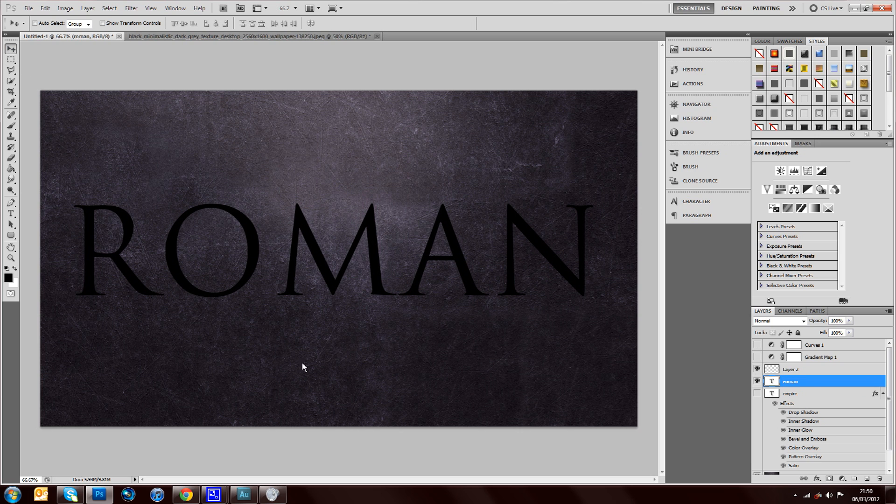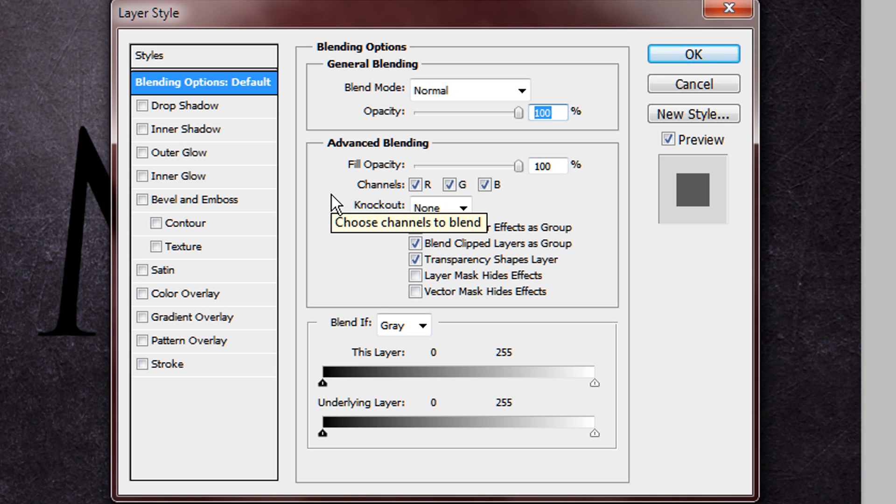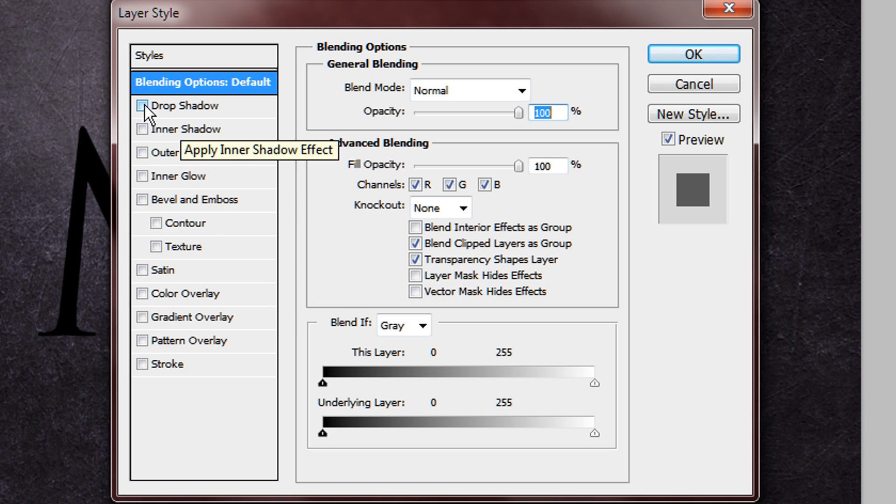And then you want to go into your blending options. Now the blending options is the key thing for this, there's nothing else really involved. So let's start straight away.